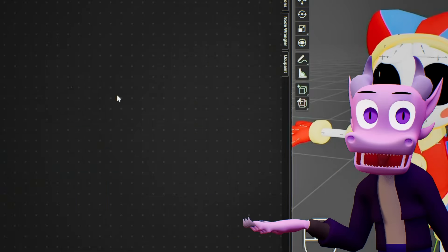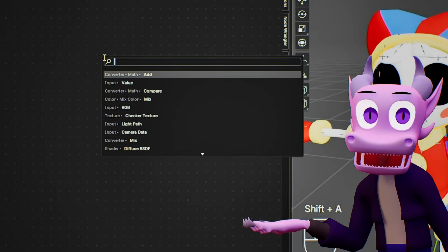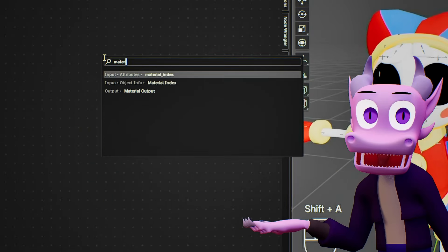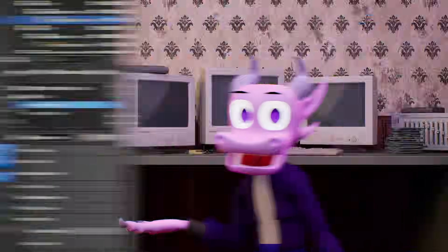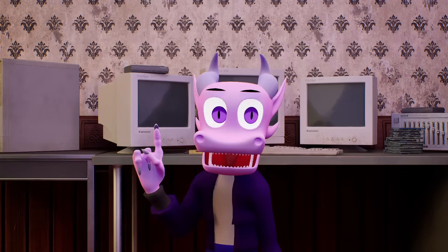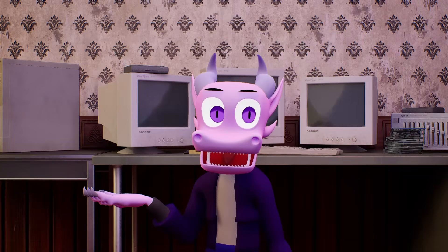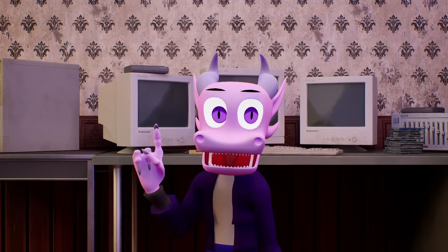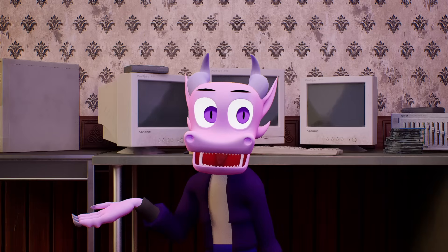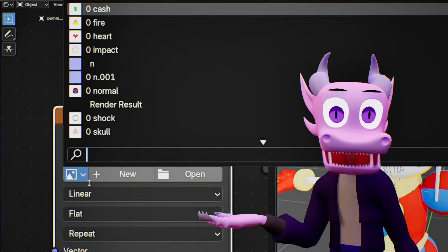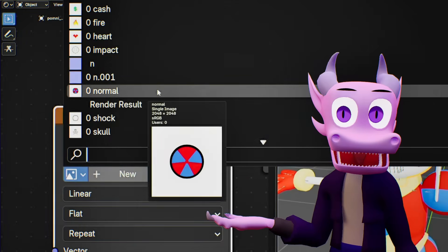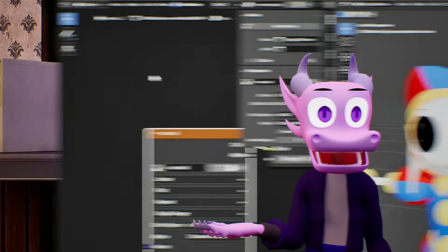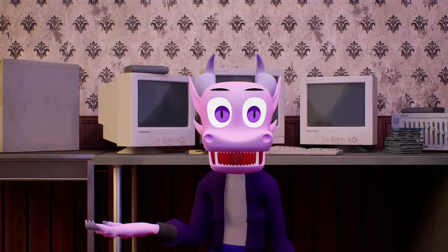You're going to need to add in a Material Output node if your graph is completely blank. If you're unsure, press A and then numpad period. If nothing happens, you have a blank graph. Next, add the Image Texture node and pick the most fitting one. Rinse and repeat for all the broken materials.